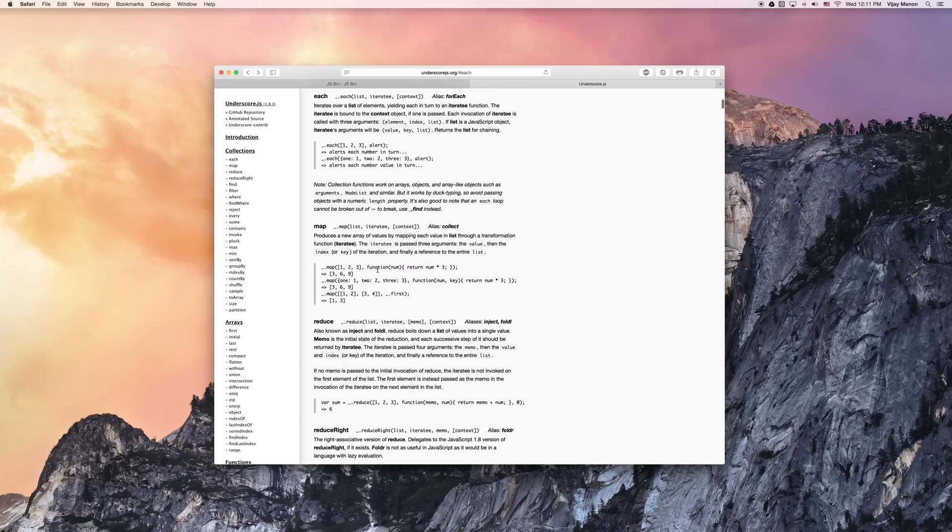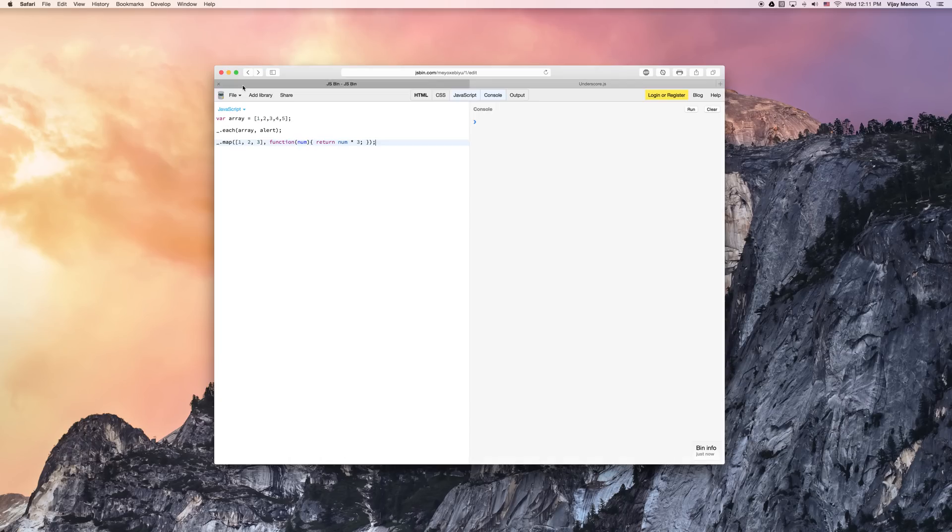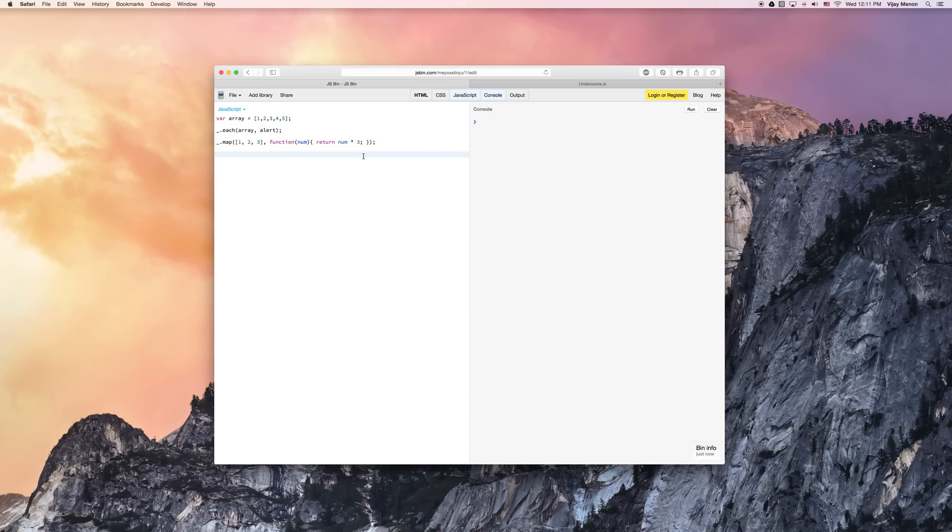It transforms these numbers from one, two, three to three, six, nine. So let's check it out here on JS Bin. Oh, it looks like we already got it. Okay, I'm ahead of myself. Let's go ahead and see if we can console log this function.